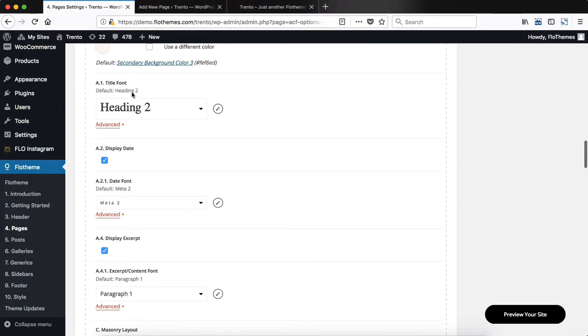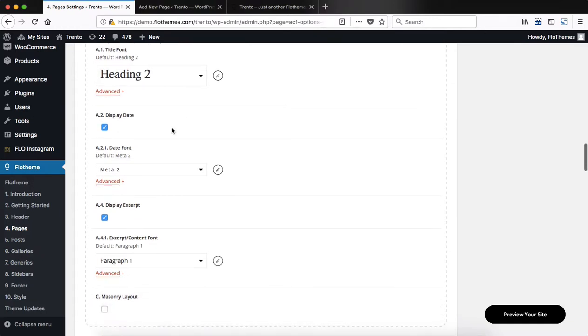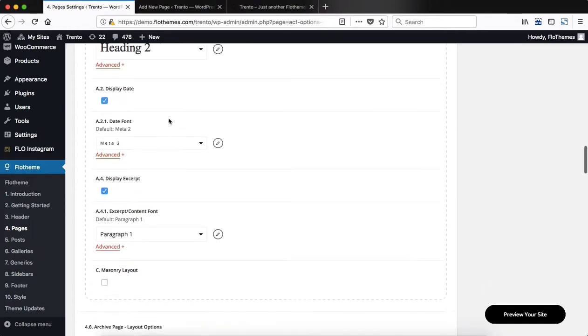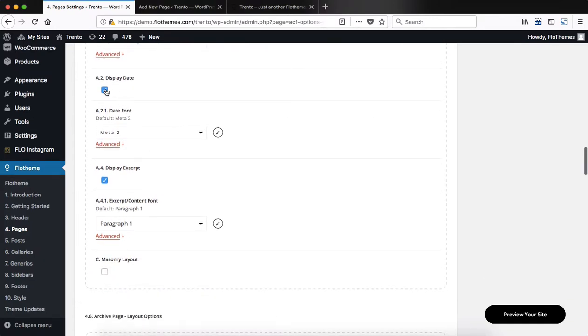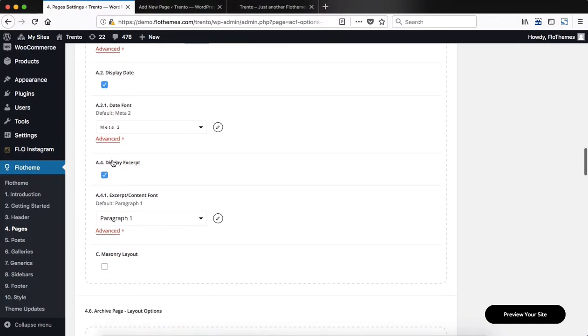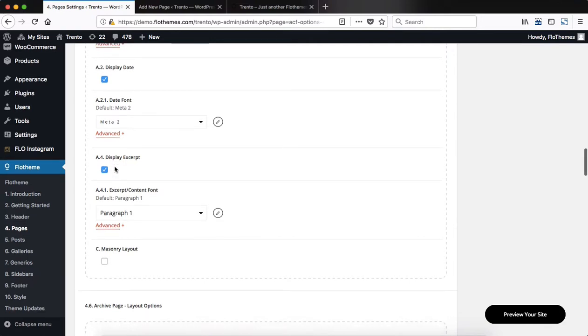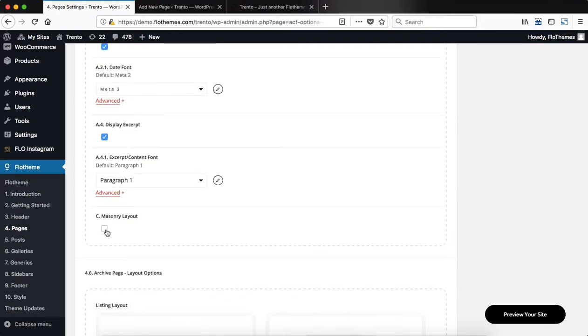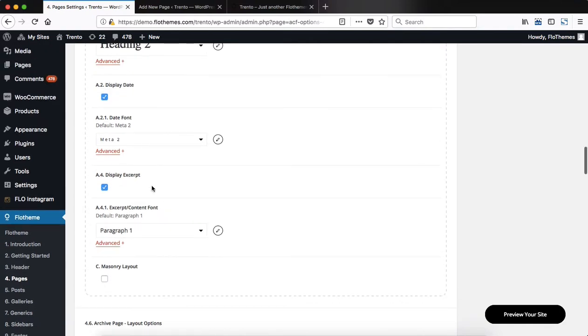Scrolling further down, you can make adjustments to your title font, choose whether or not you want to display your date, display excerpt, and then also enable the masonry layout. Now for all of these options, you also have the ability to adjust the font styling.